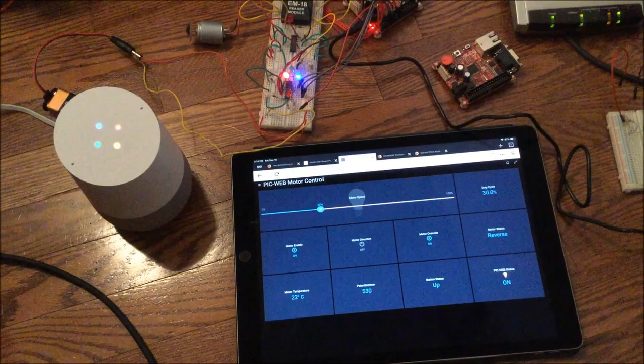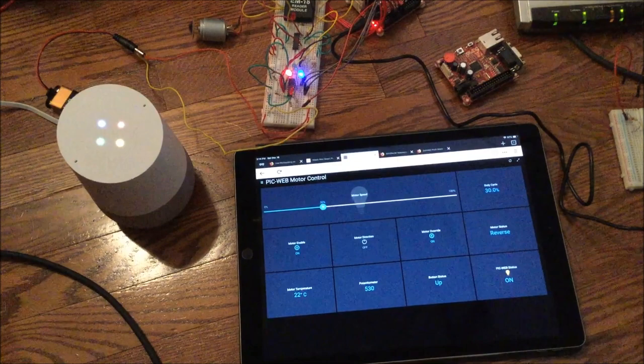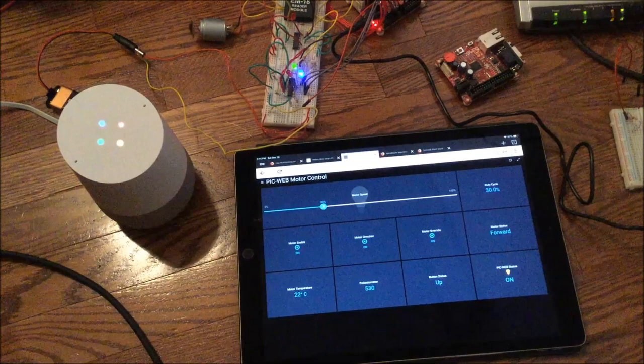Hey Google, set motor direction on. Sure, turning the motor direction on. Motor direction off.